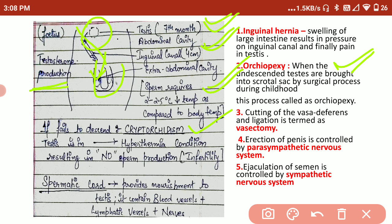Another medical condition is inguinal hernia. This occurs when the large intestine swells and the swelling creates pressure on the inguinal canal, causing it to bulge out from the abdominal cavity. This is a very painful condition.